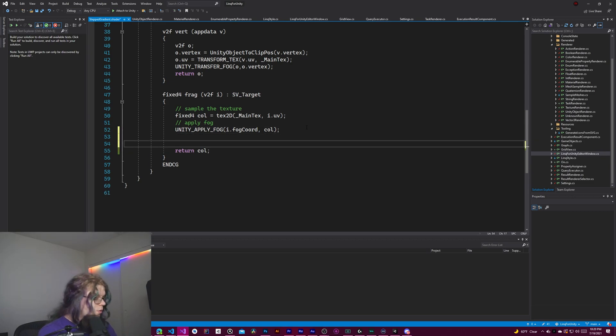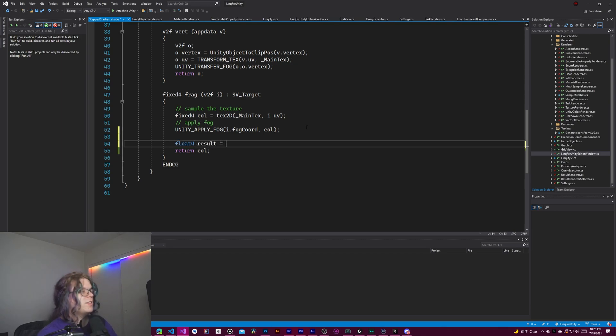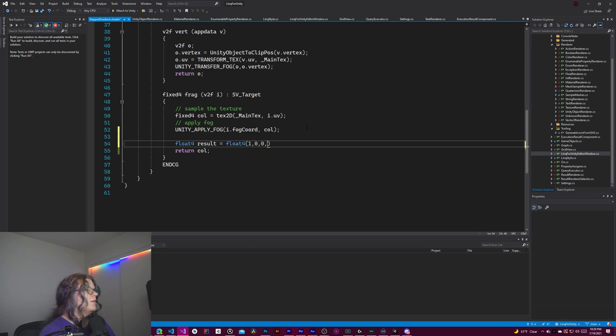And so how this works is we need some sort of result. So let's create a float4 and we're just going to say the result is equal to a float4 of red. Let's just do this.